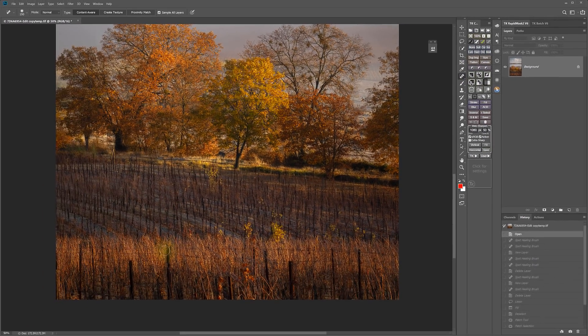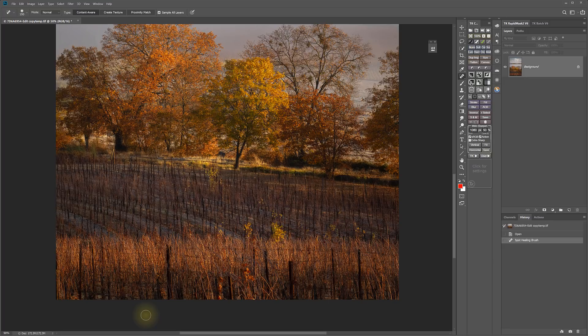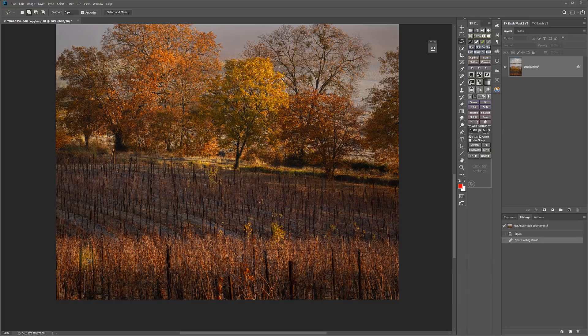And it works very simply. You just size the brush, drag over the thing that you want to remove, and it does it. You could use the Lasso Tool to draw a selection around something that you wanted to remove.